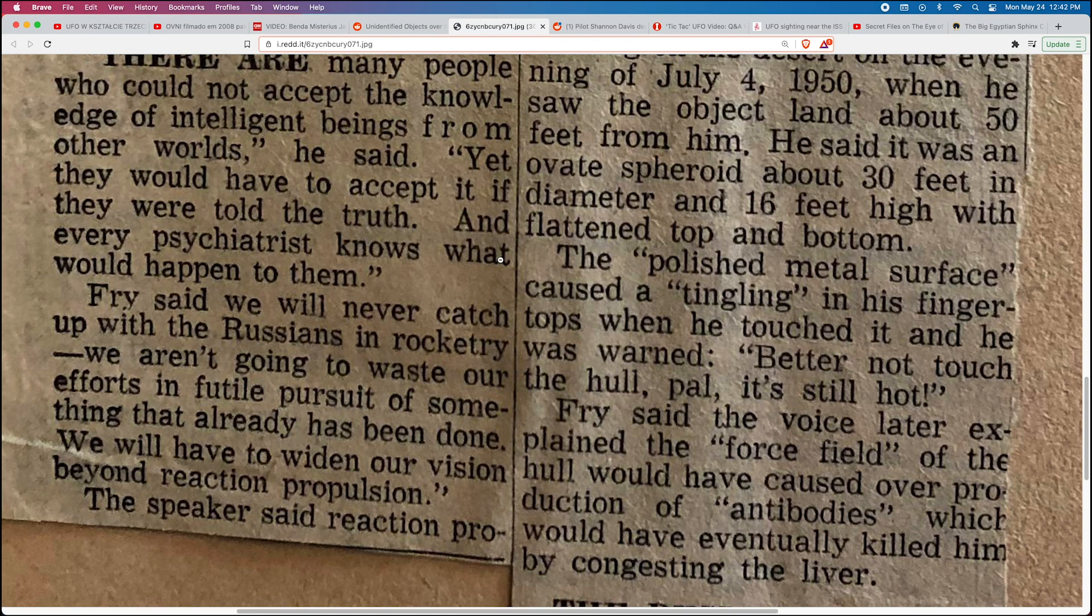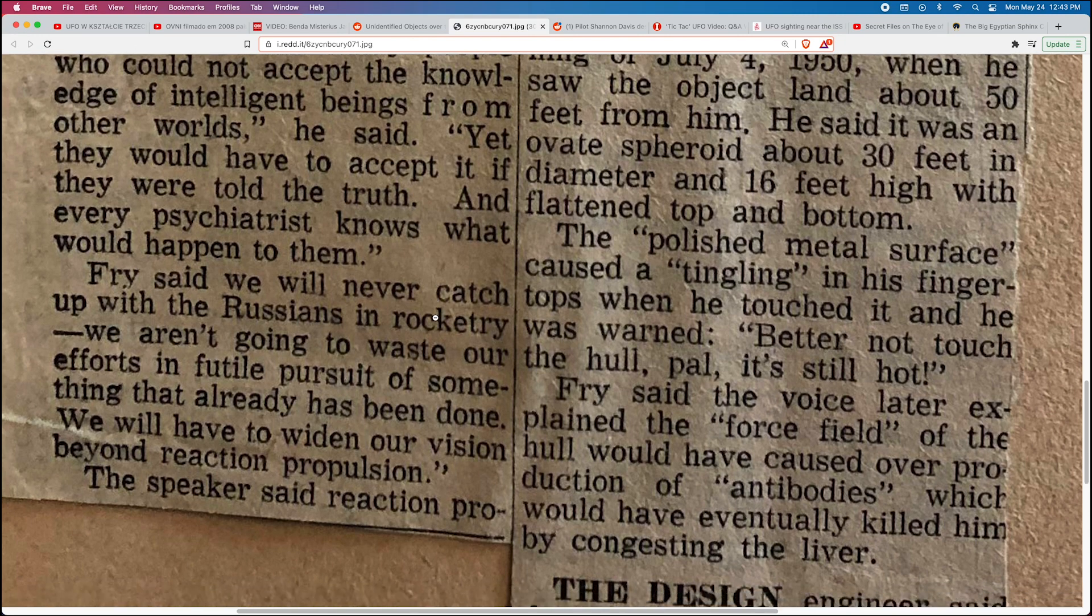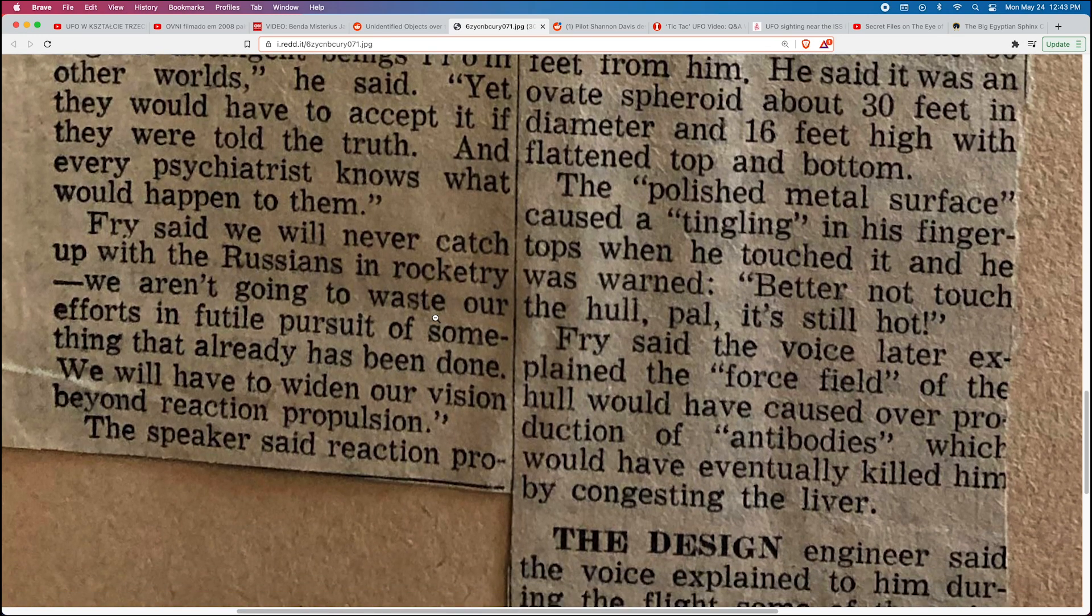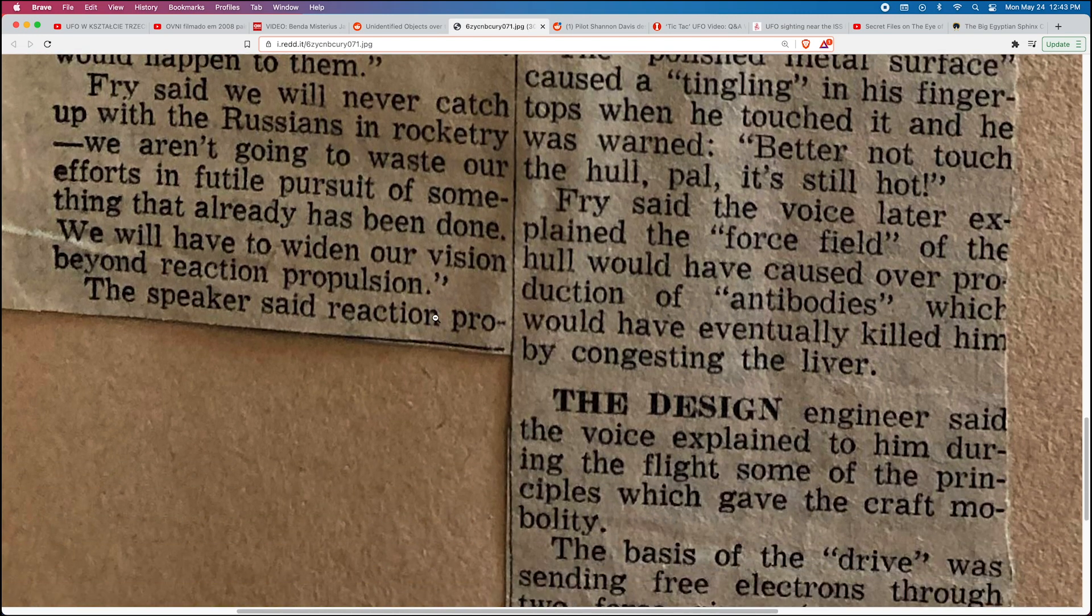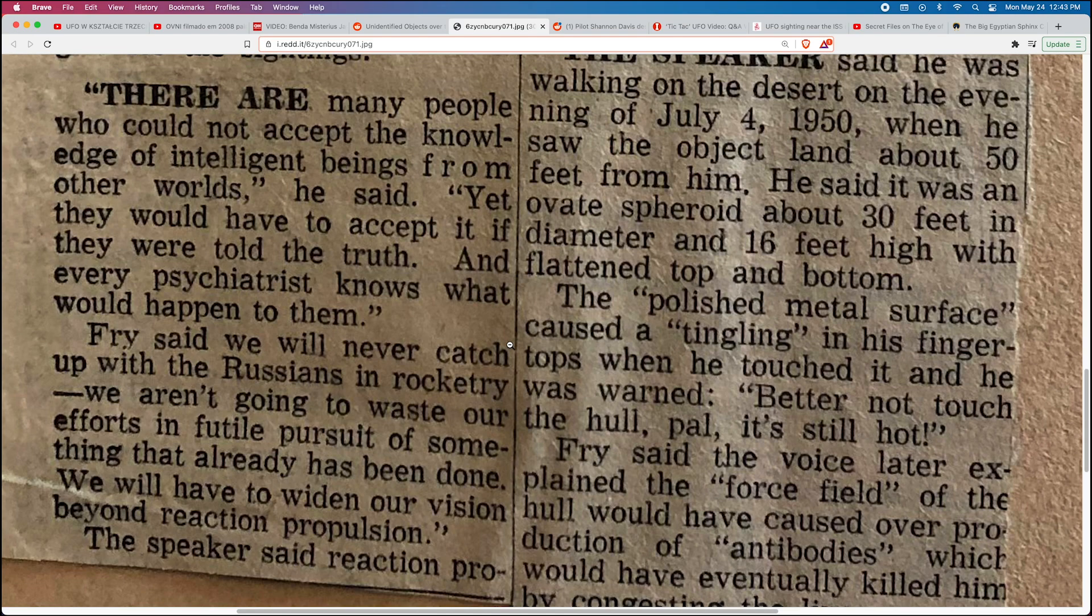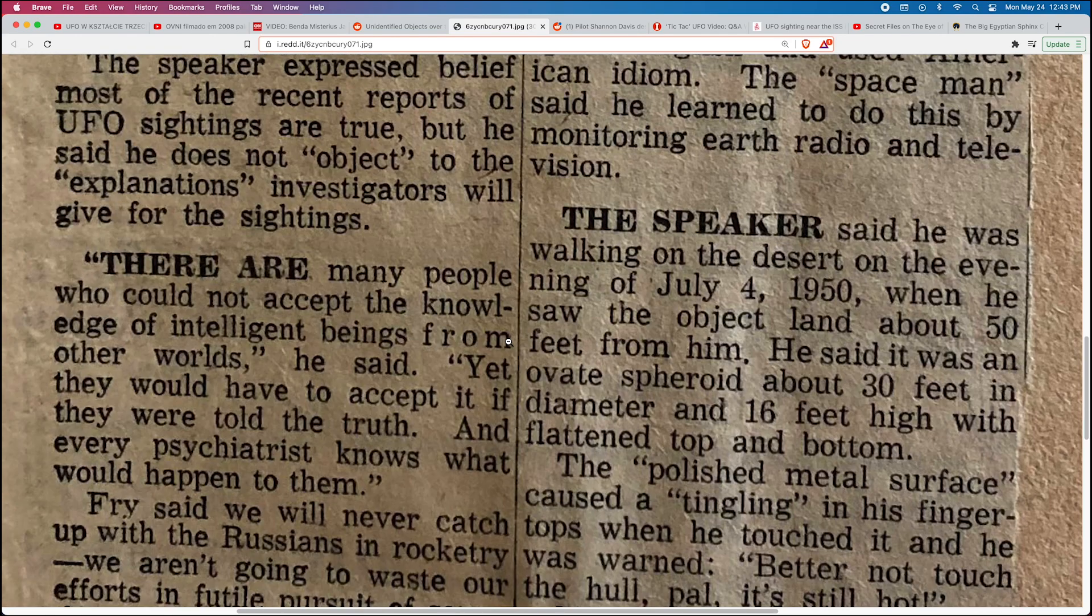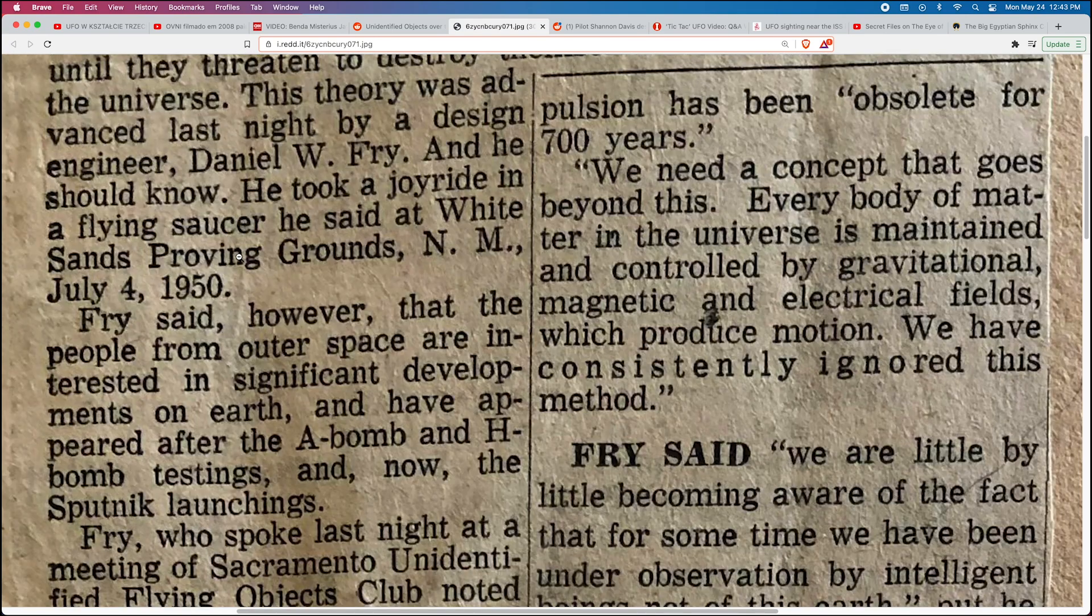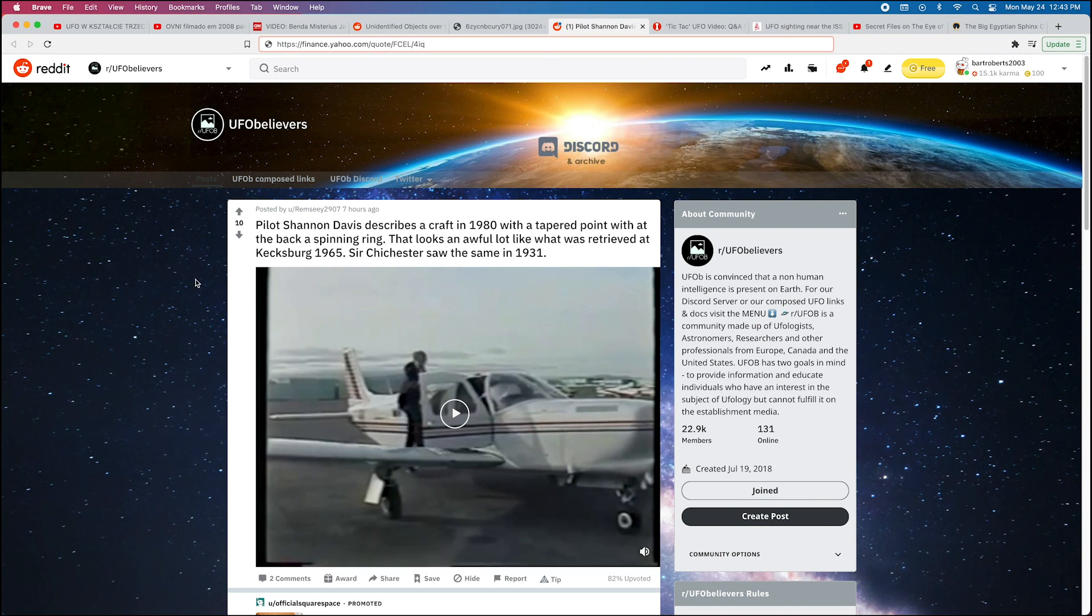He describes the craft—the polished metal surface caused a tingling in his fingertips when he touched it, and he was warned, 'Better not touch the hole, pal, it's still hot.' Fry said the voice later explained that the force field of the hole would have caused overproduction of antibodies which would have eventually killed him by congesting the liver. He goes on and describes what the craft looked like and the reason why they're waiting to make contact. But trust me, it's happening real soon.